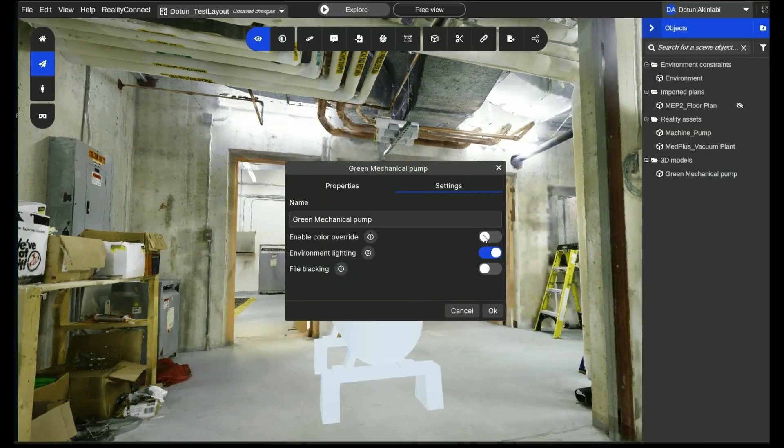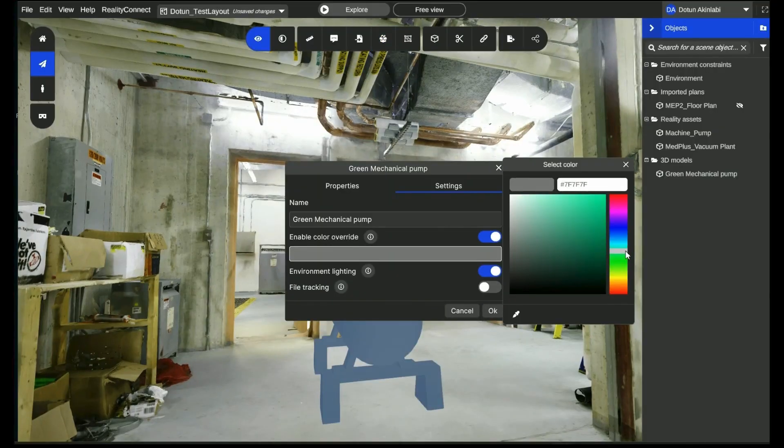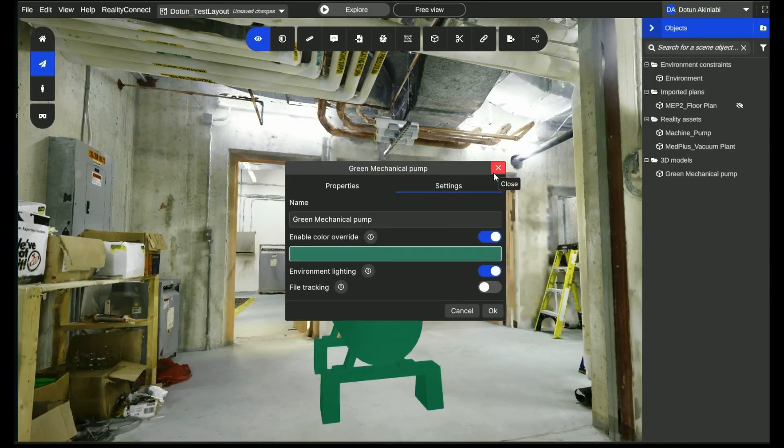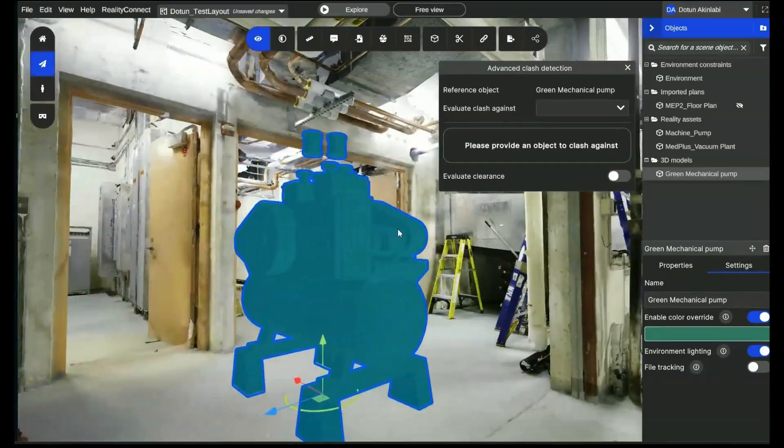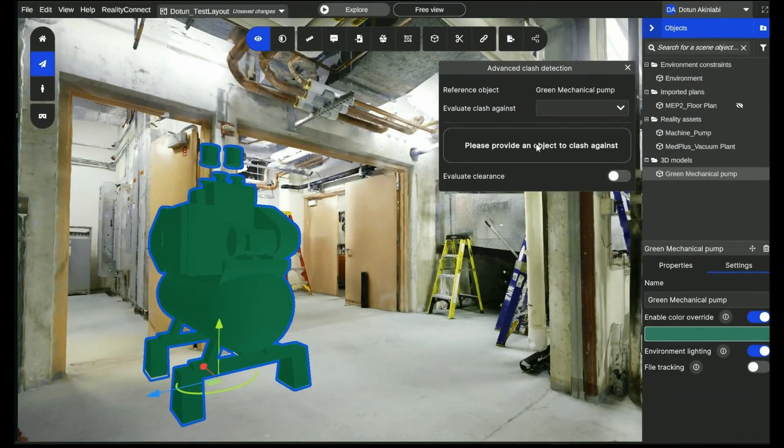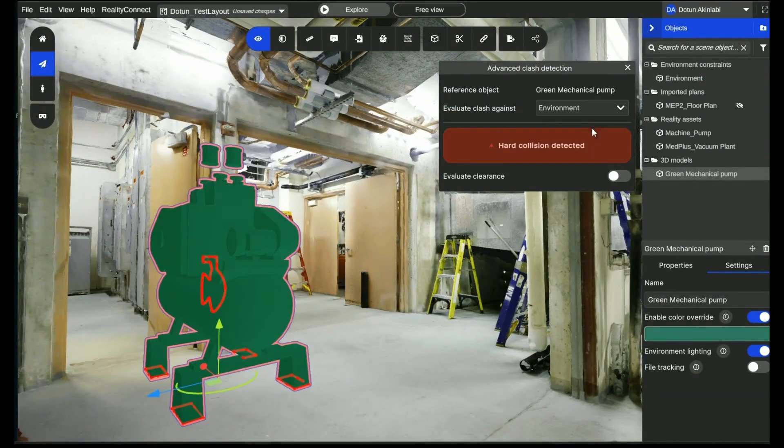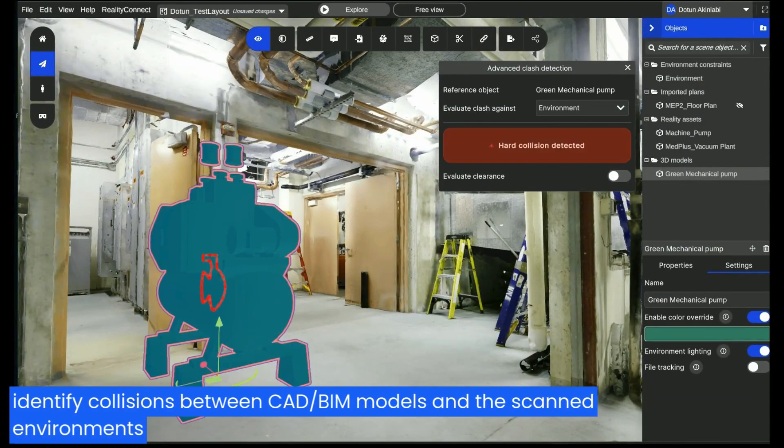Align CAD BIM models with the scanned environment to spot surface clashes or deviations, as well as evaluate the clearance distance of models.